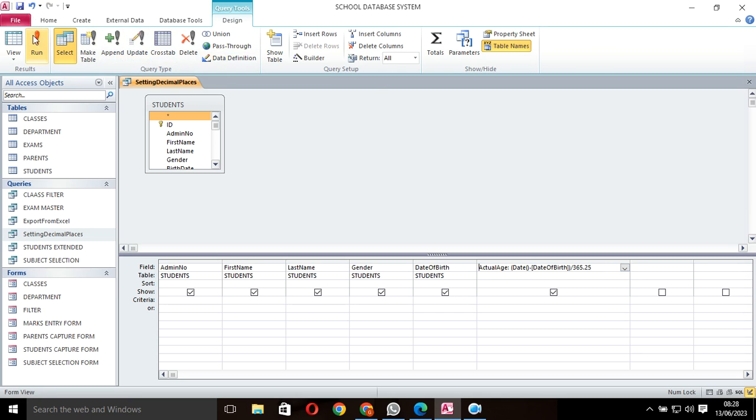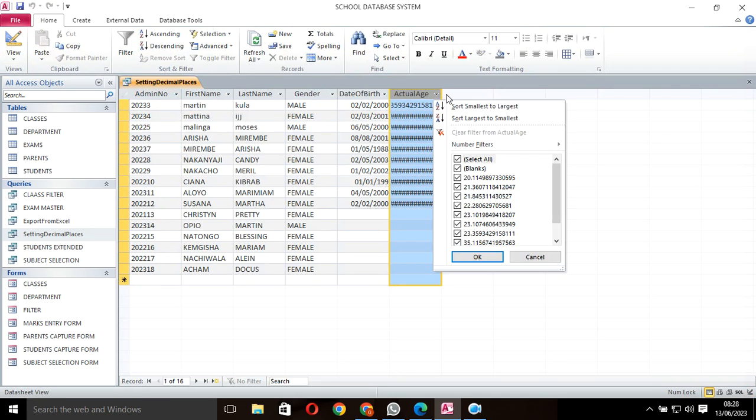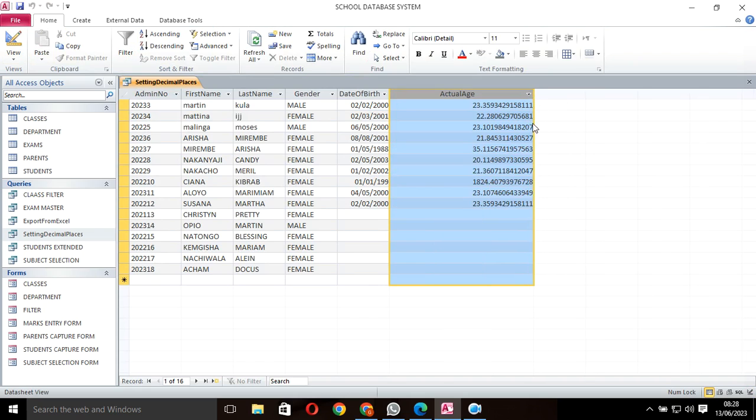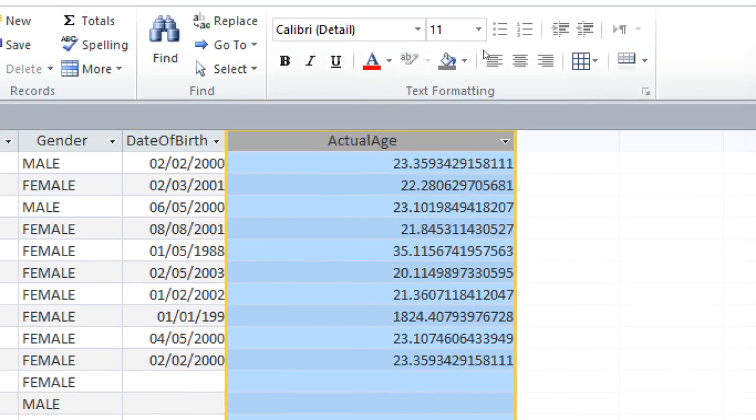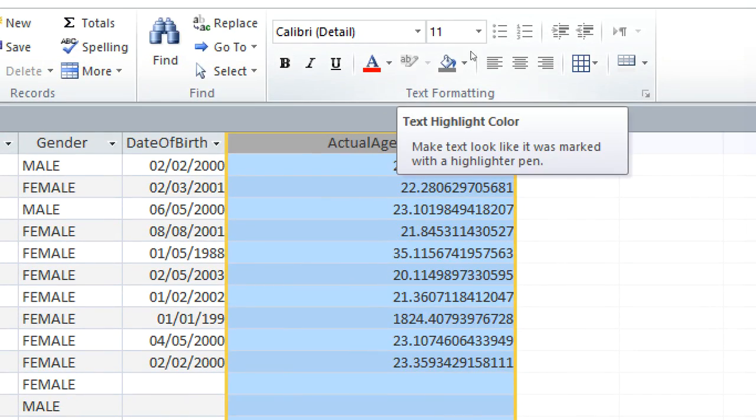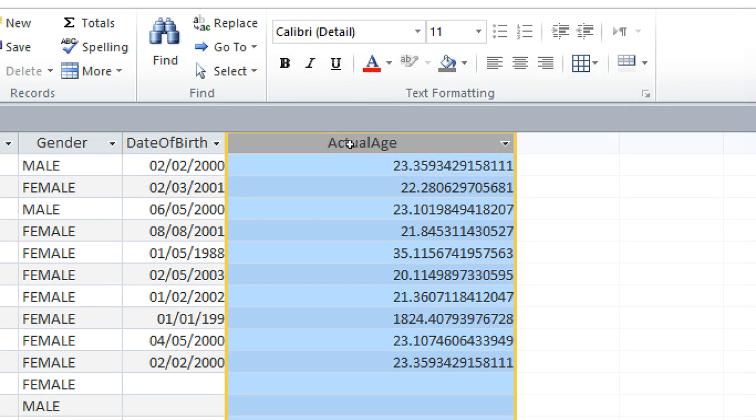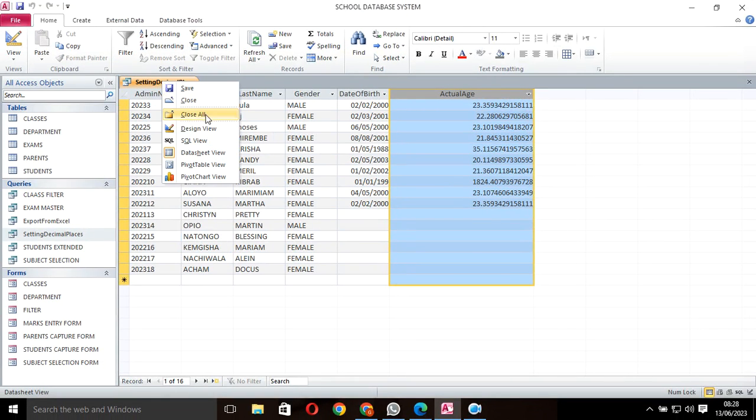Once I save this one and run, you realize that my age is actual but with a lot of decimal places. You can see there's a lot of decimal places and I need to change this to a good decimal place. What I need to do is go back to design view.